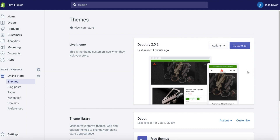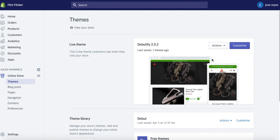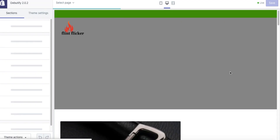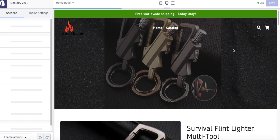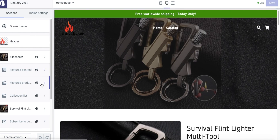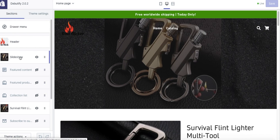I'm going to be showing you how to delete the Shop Now button on your Shopify. You've got to go to Customize on your themes. I don't recommend leaving the Shop Now button on there — I'm doing this for a subscriber.